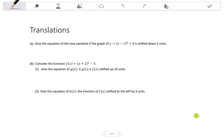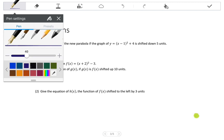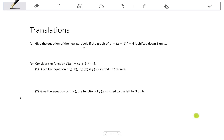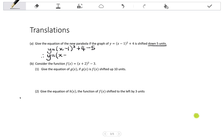Let's apply this knowledge to typical questions. Give the equation of the new parabola if the graph of Y equals X minus 1, all squared, plus 4 is shifted down 5 units. Shift down means we subtract from the Q value. So Y equals X minus 1, all squared, plus 4, subtract 5 from the Q value — 4 minus 5 is minus 1. New equation: X minus 1, all squared, minus 1.